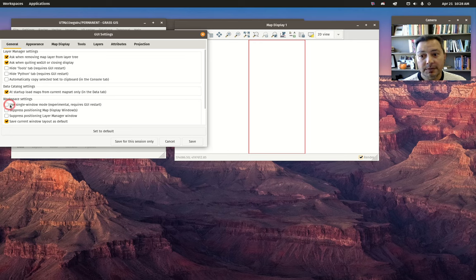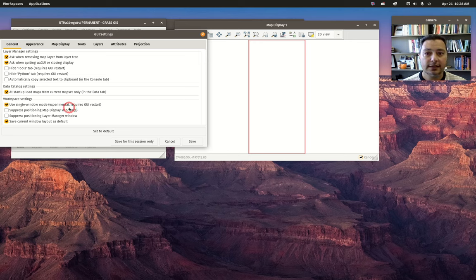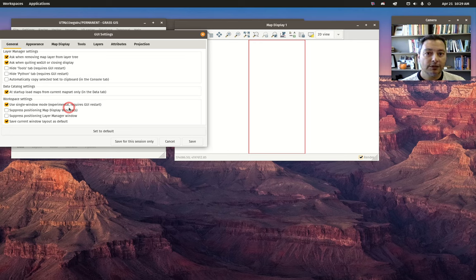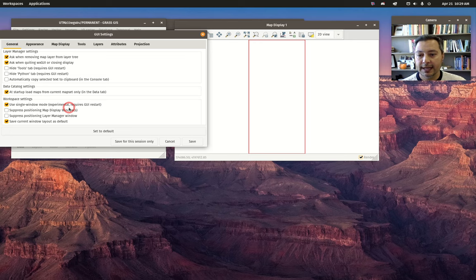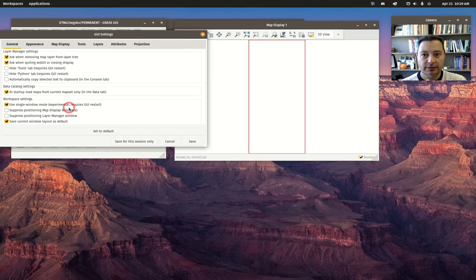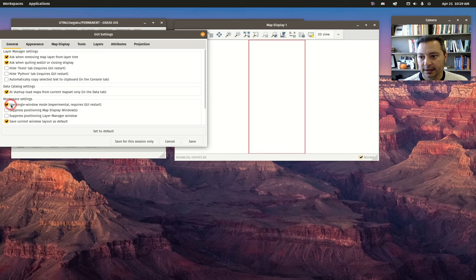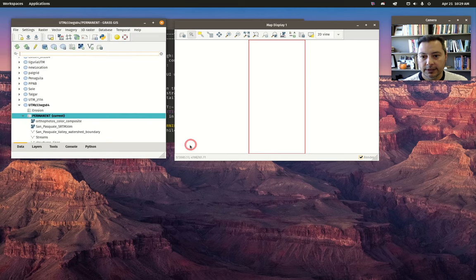It's experimental and requires the GUI restart. What that means is that this will work, but there may be some kinks they're still working out. If you come up against problems, you can always switch back to the old interface—the two separate window mode—by opening up the settings again and unchecking that box.